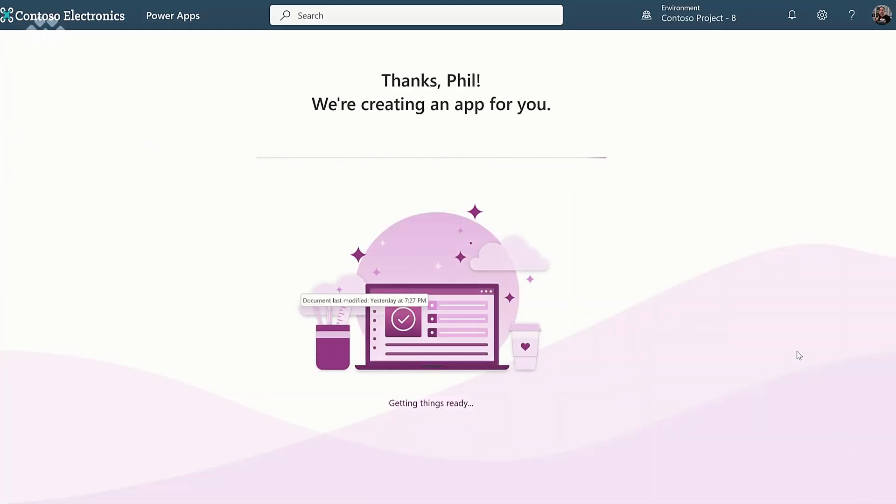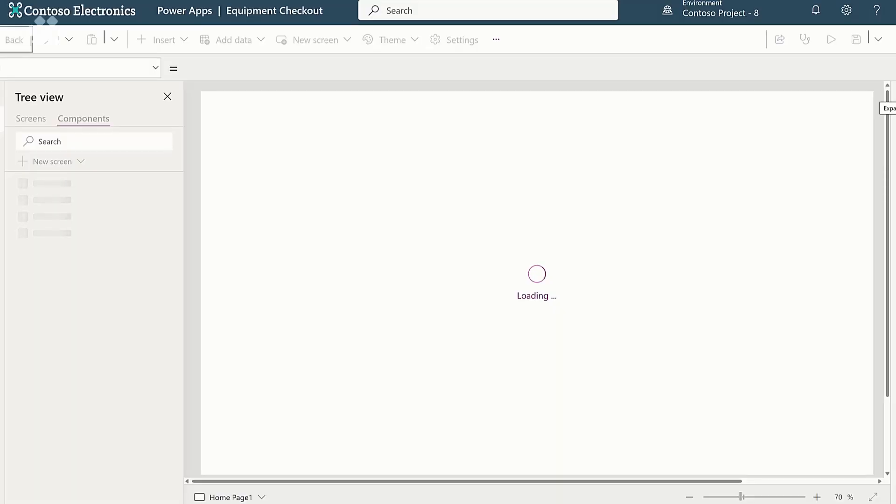What it's going to go do now is create that table for you in Dataverse and build an app on top of it. While nothing you did was particularly complex, think about the number of clicks and steps that you saved yourself just by asking the copilot to do it for you. But also for first time makers who might be building their first app, they've been able to come in here, use a really simple description and get a table with data created and an app generated on top of it.